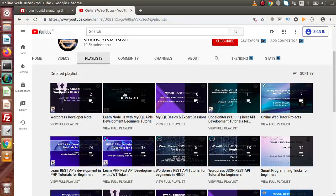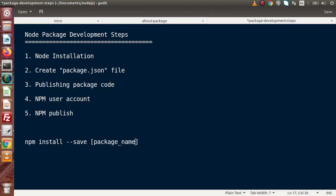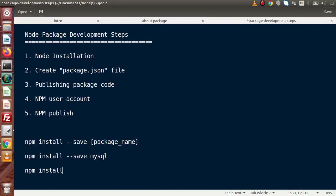As we've seen in previous videos, if we want to install any package we use npm install --save followed by the package name. For example, to install MySQL we use npm install --save mysql. Similarly, npm install --save-dev nodemon. So MySQL and nodemon are packages, and we are going to develop similar packages inside this playlist.